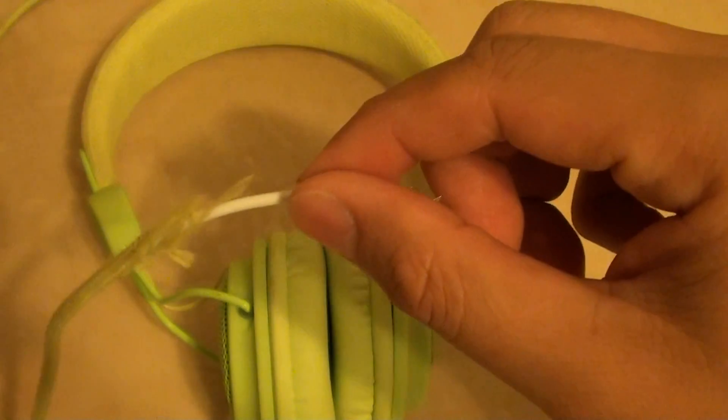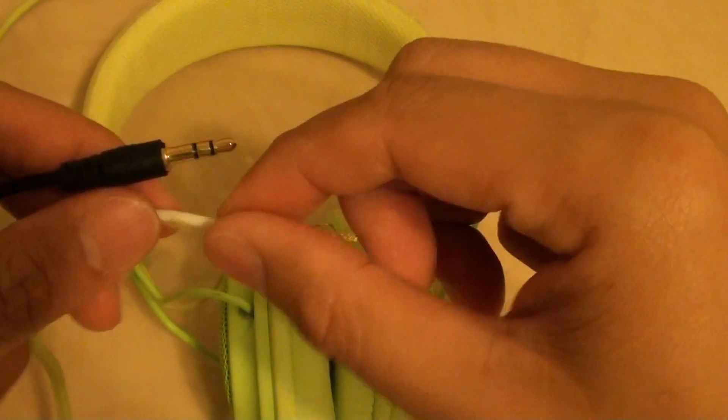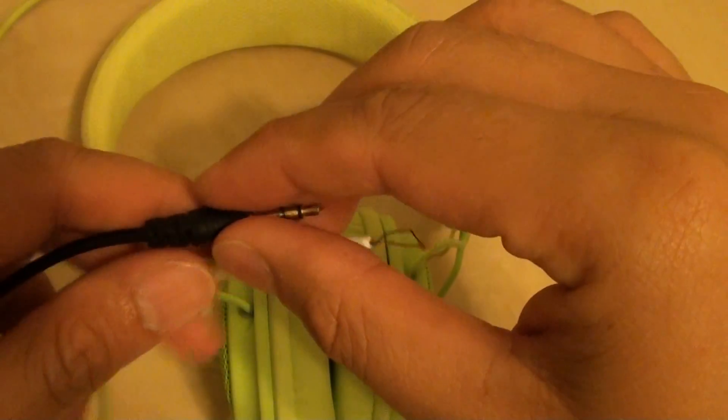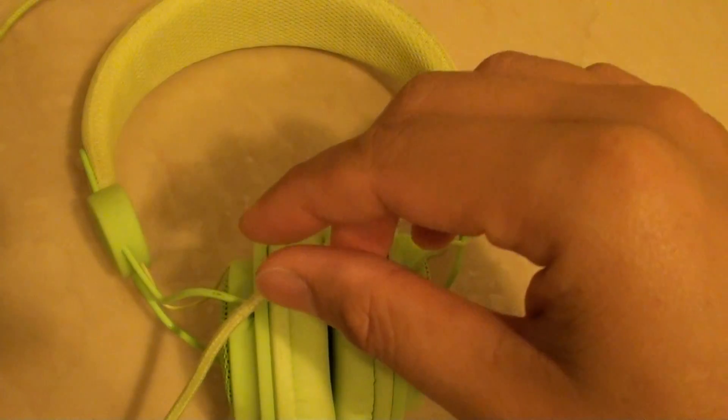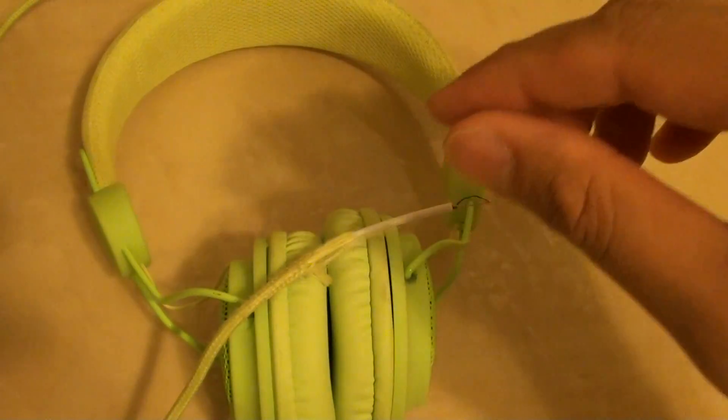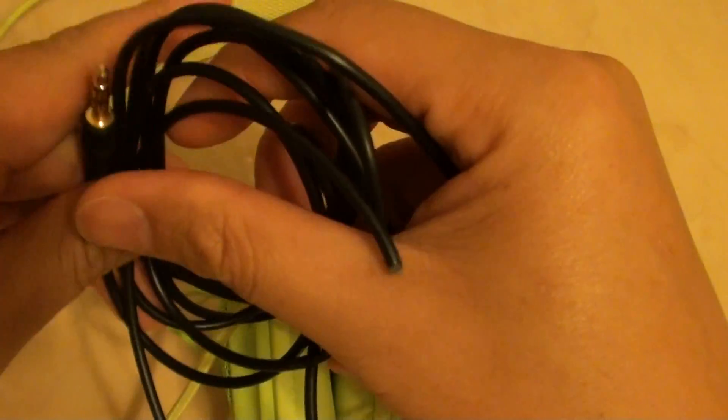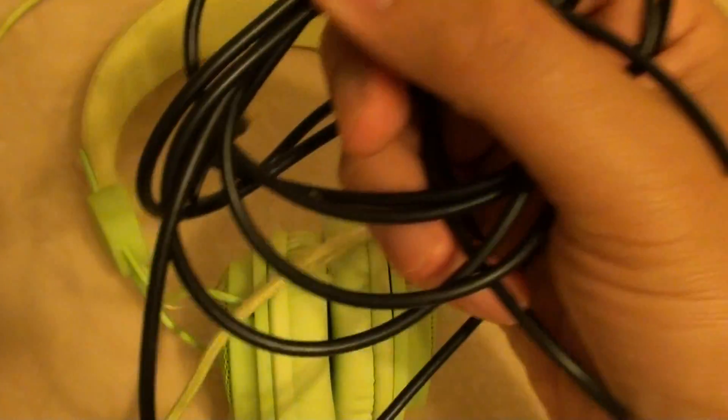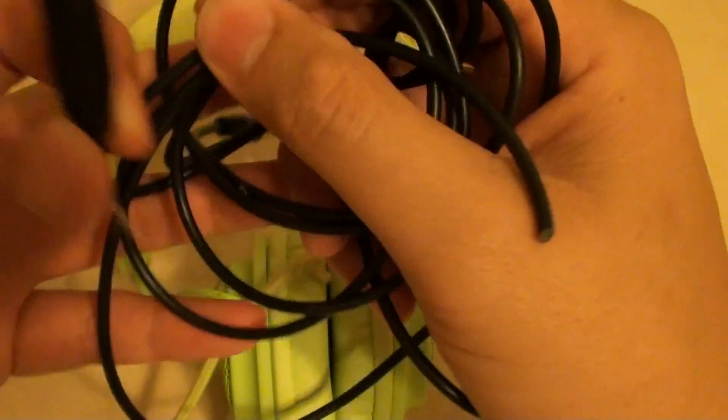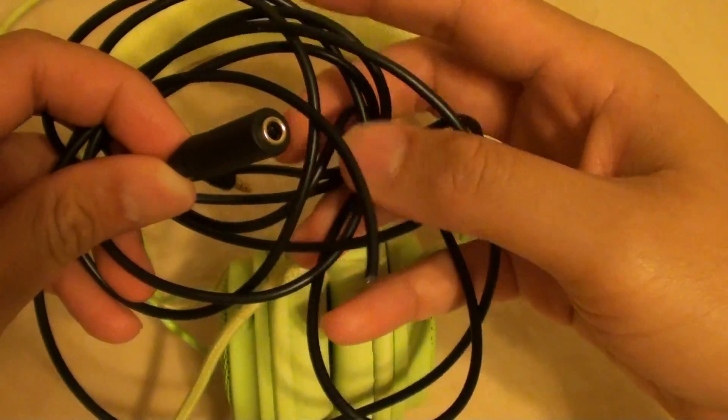What you can do is cut it right off and go onto eBay and buy an extension wire. This wire here you can buy on eBay for a dollar.